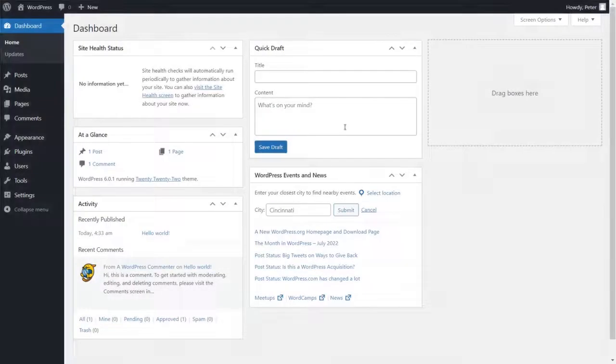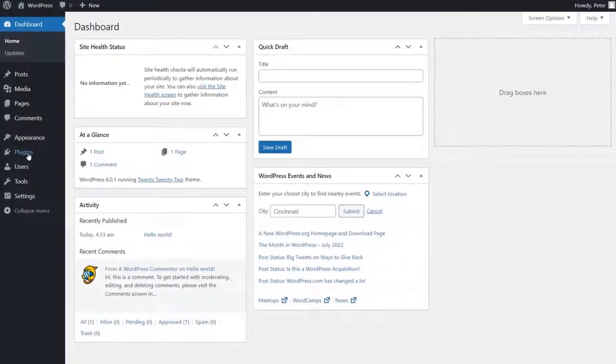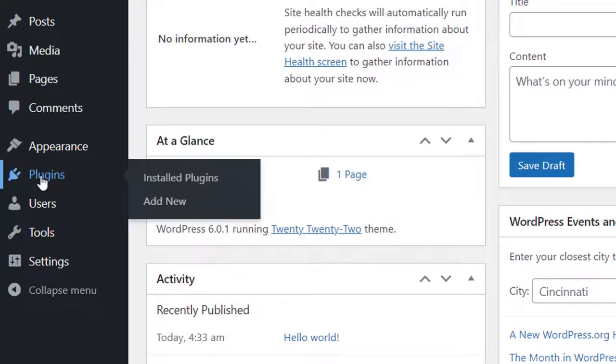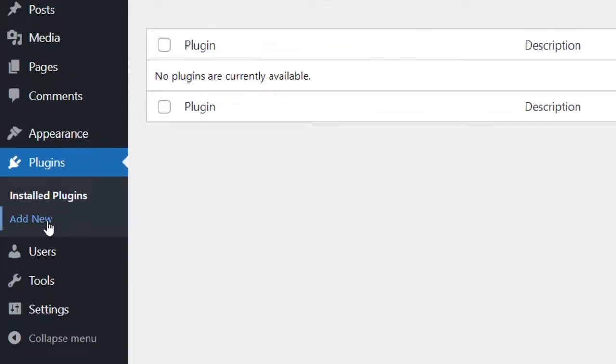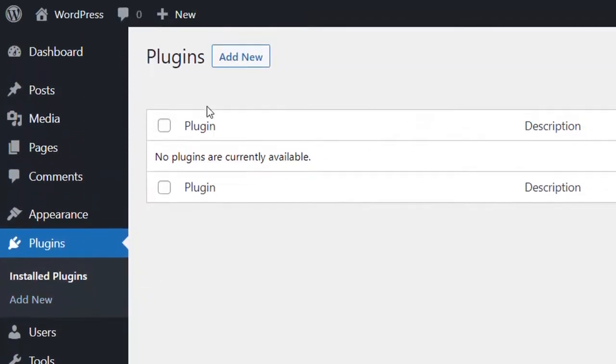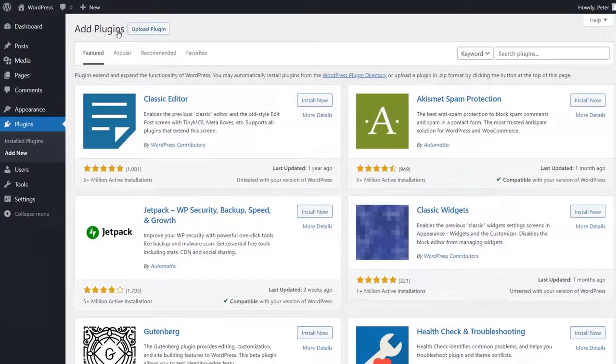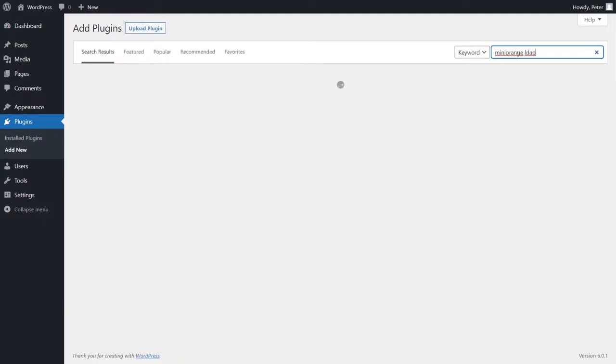To download the plugin, please navigate to your WordPress dashboard and click on plugins. Click on the add new button to install the plugin.